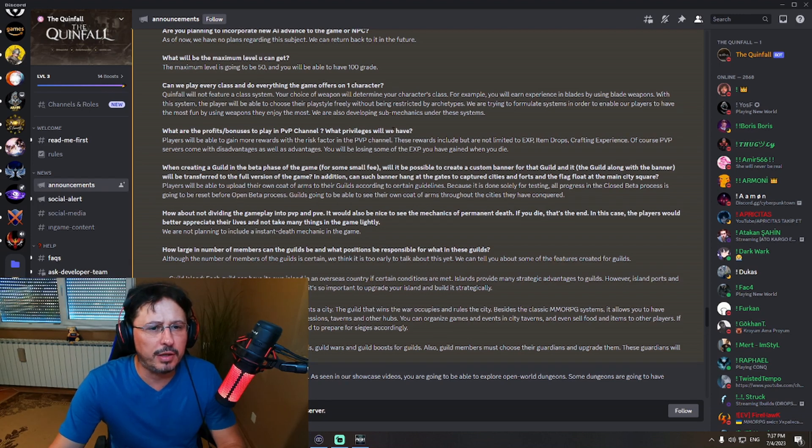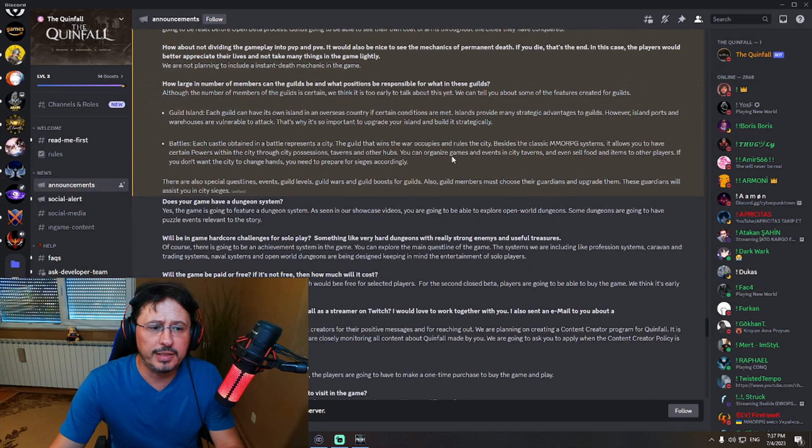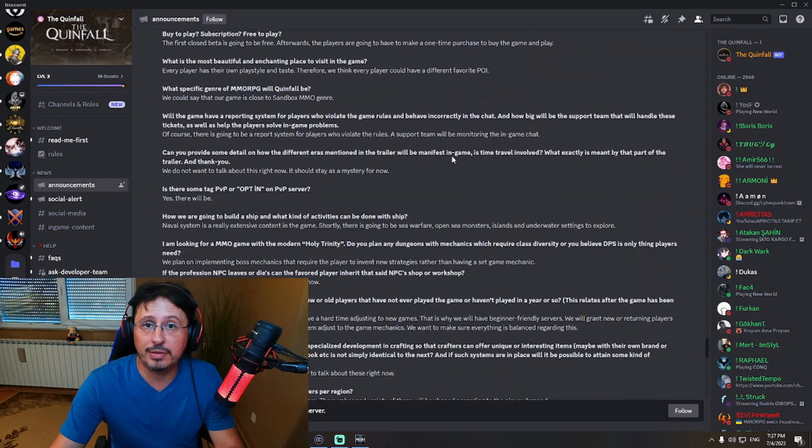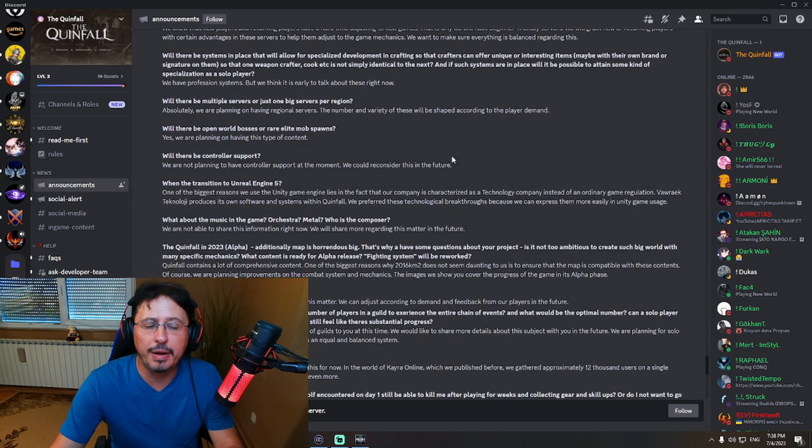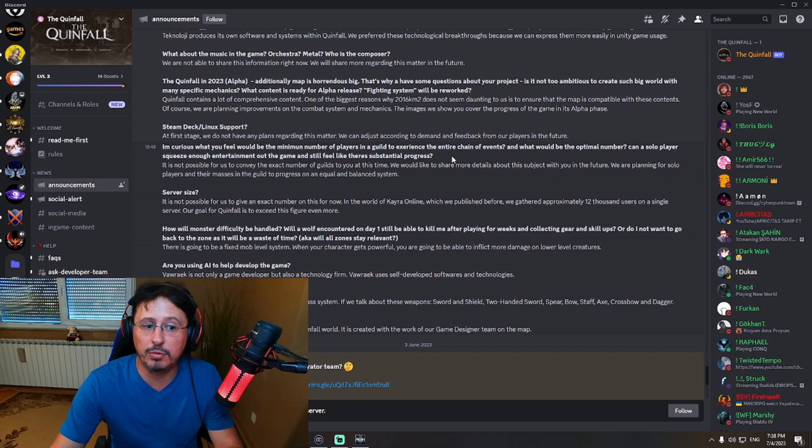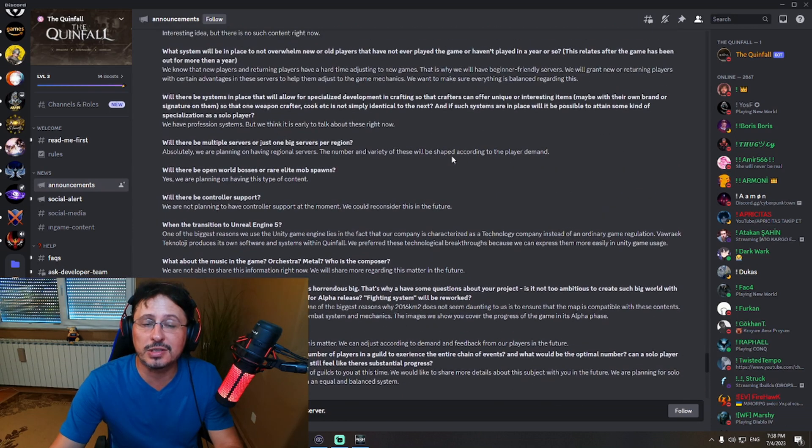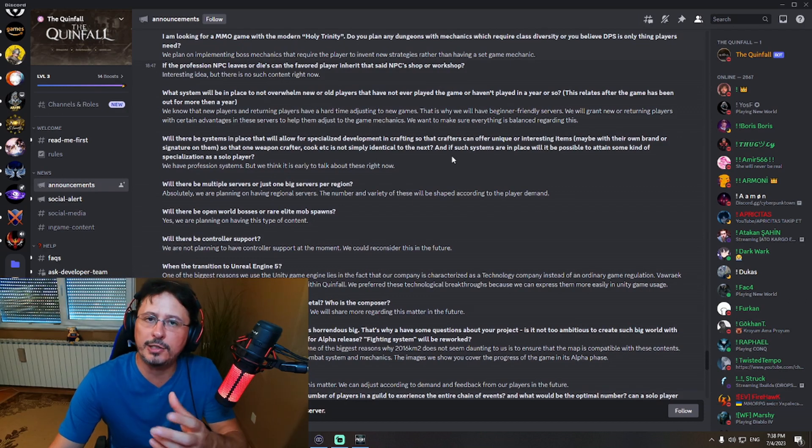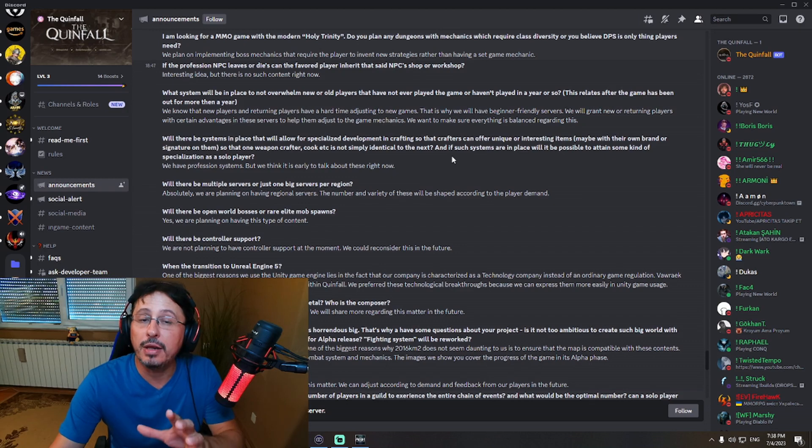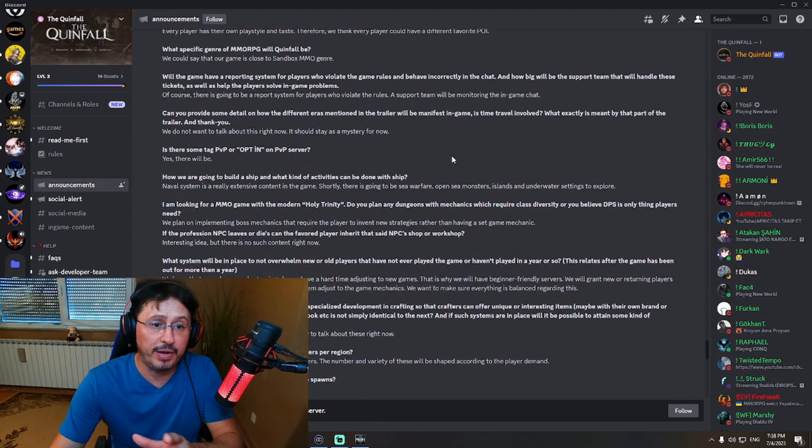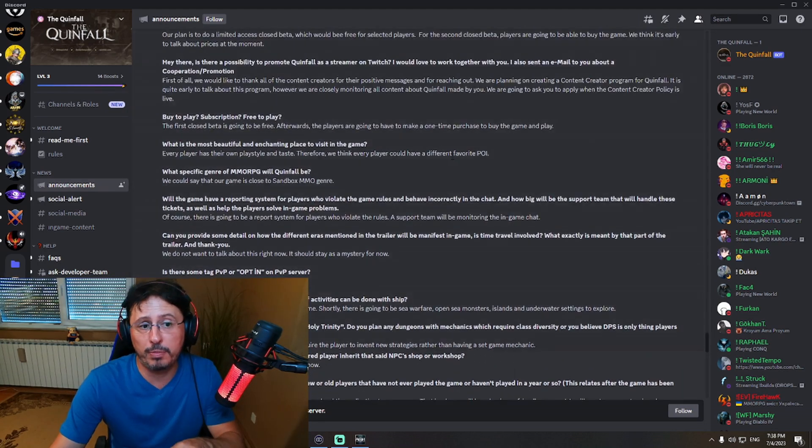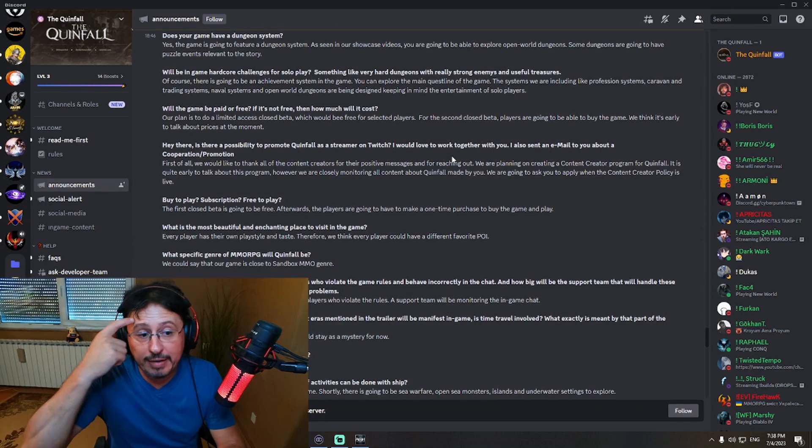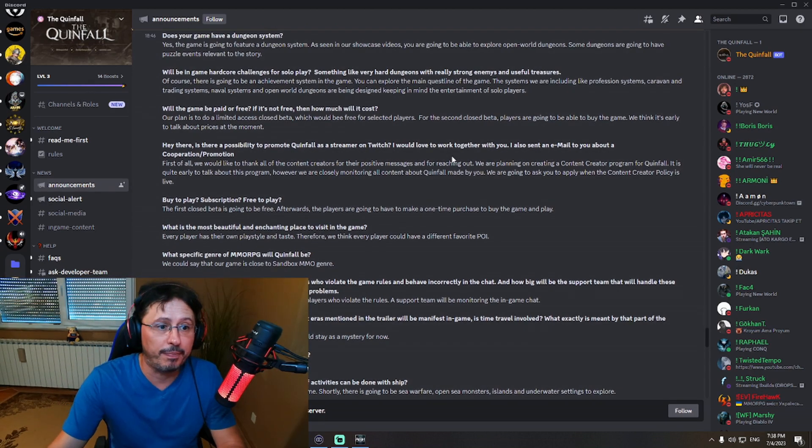Okay, when creating a guild, so there are some questions I can show you here. This is a really long frequently asked question. So I will pick some of the most interesting questions. You can check all of these questions and answers on official Discord server of Queenfall. For this evening I want to analyze with you, I want to give you interesting information regarding main and most interesting question.